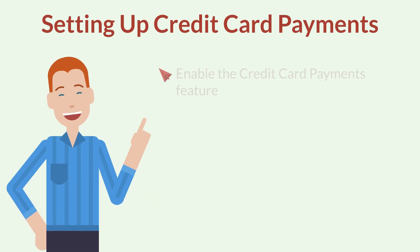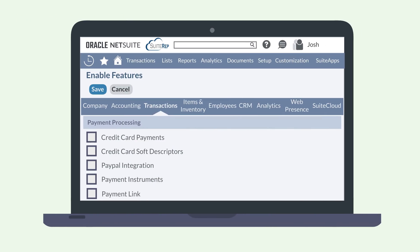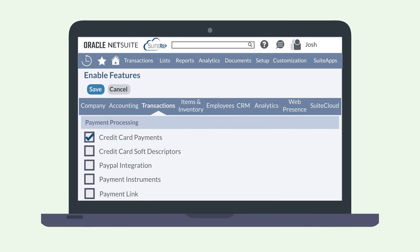First, enable the credit card payments feature. You can find this feature on the payment processing section of the transactions tab and enable features.